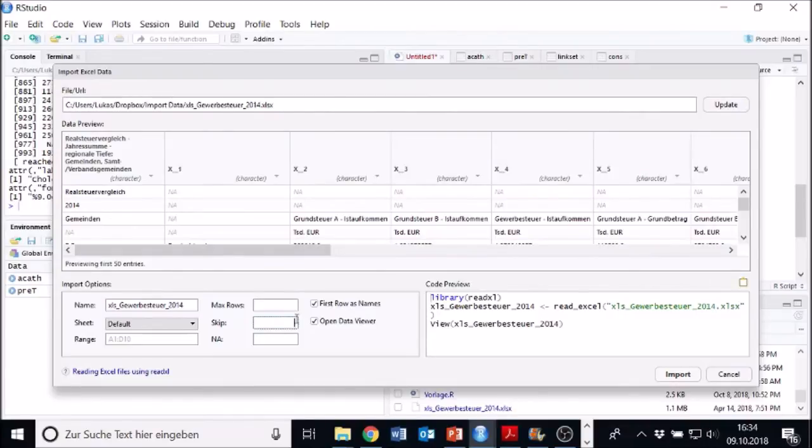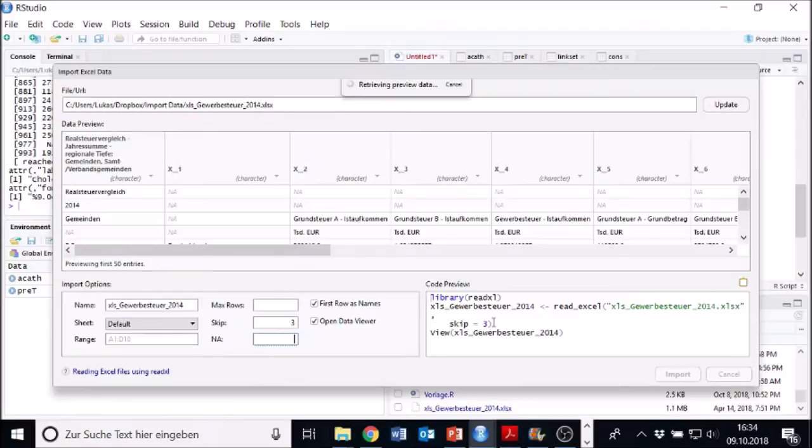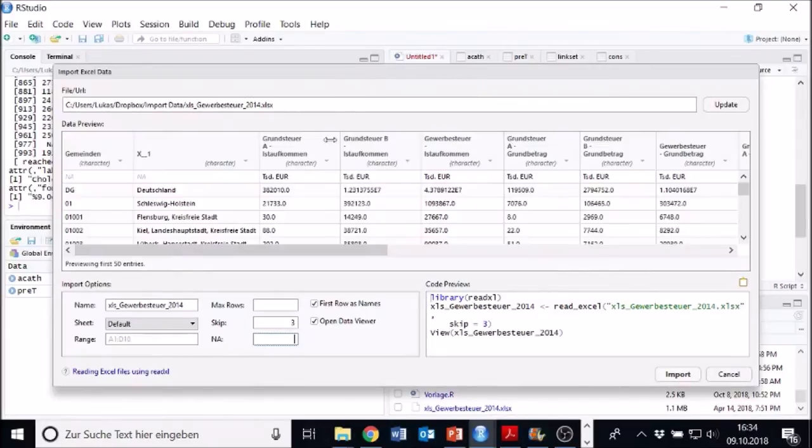change the skip from zero to three. So it skips the first three rows. Just let it go. And you see it inserts the code skip three. It's all done automatically. I have done nothing. Just wait to refresh. And now it's in there. Great.